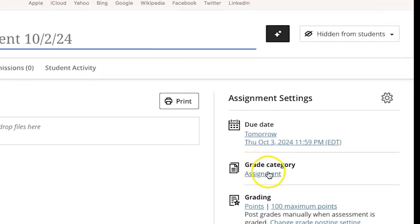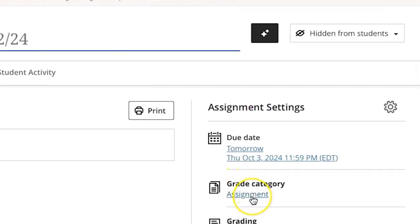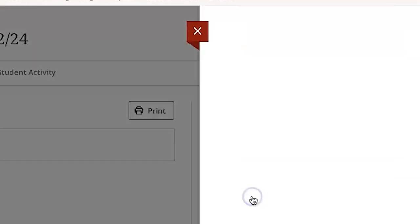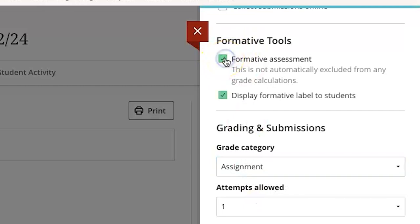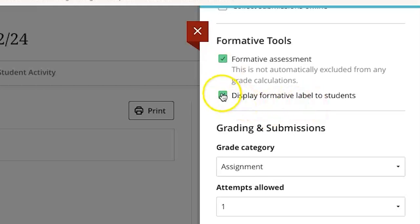And then here where it says course grade category I can click on the hyperlink for assignment and that's where I have the option to choose that it is a formative assessment. You'll see in this spot you can also decide whether or not you want to display that label to students or if you just want to have that label on the assessment for yourself.